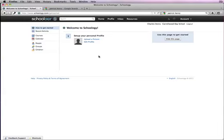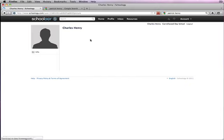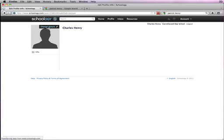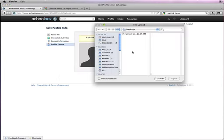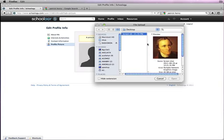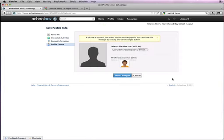When you first log into Schoology, you have the opportunity to set up your profile. You can add a picture if you have one located on your computer, very simply by browsing to the picture on your computer, choosing it, and uploading it.